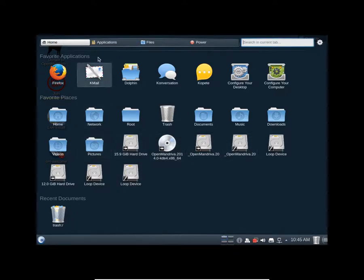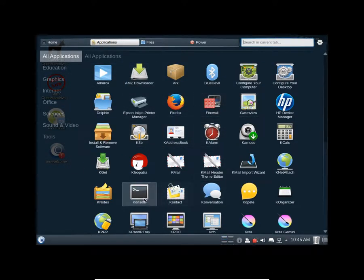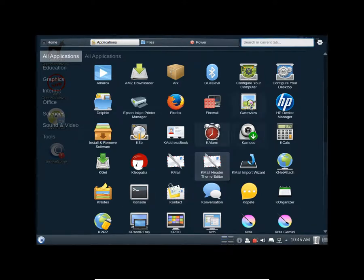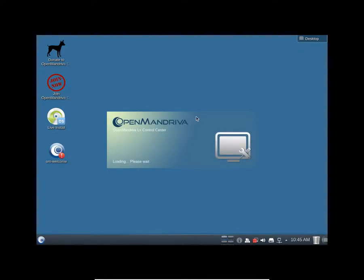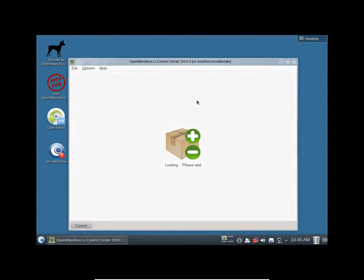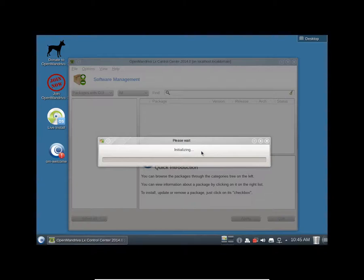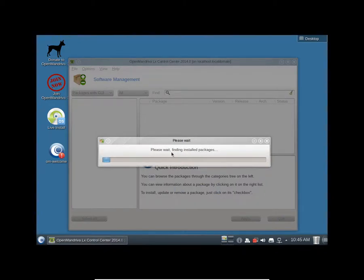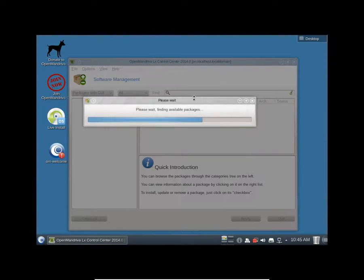You get a bunch of applications here. You get Firefox as a default browser and you get a terminal here.